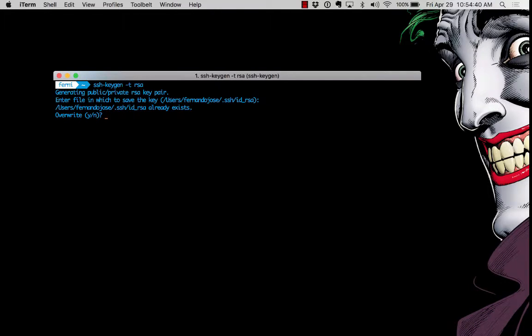Now in my case it says that the key already exists, so in this case I'm not going to type Y to overwrite, so I'm going to type no.